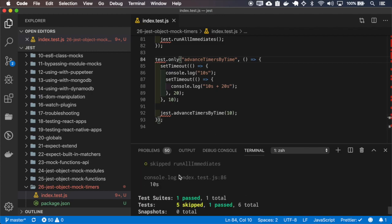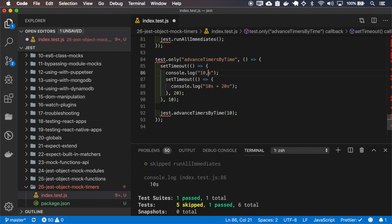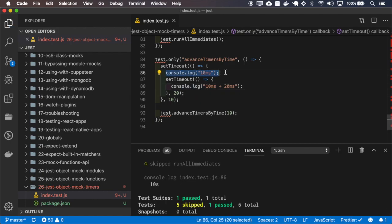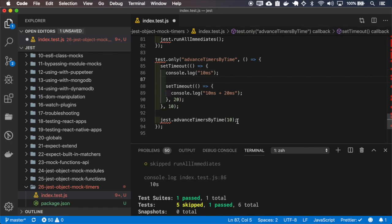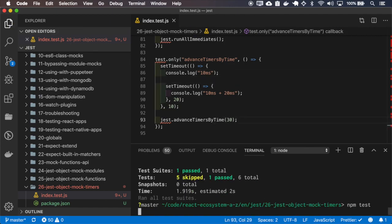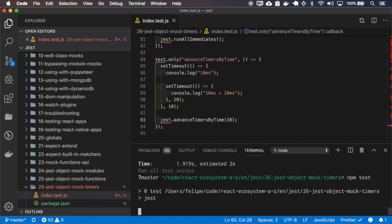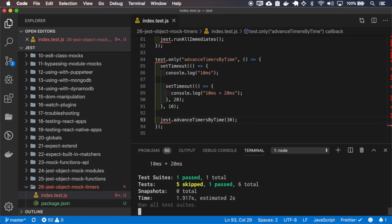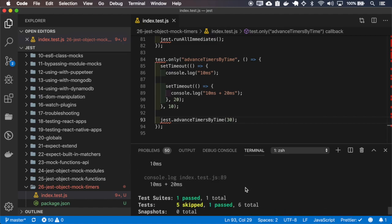Okay, because I'm only advancing 10 milliseconds, it will only console log this first line. But if I change this for 30, it will run both timeouts.